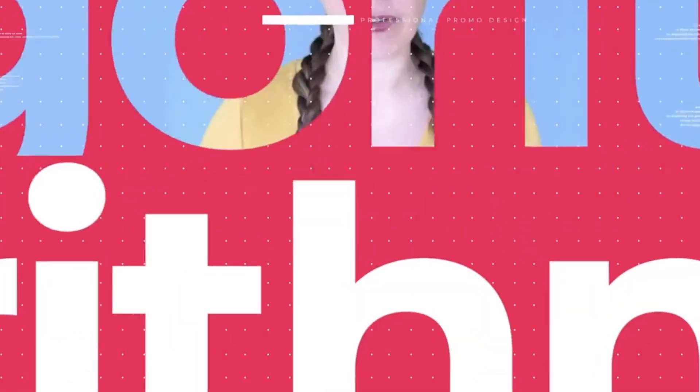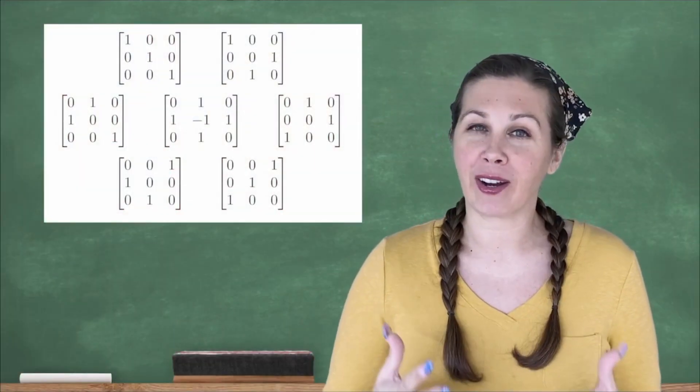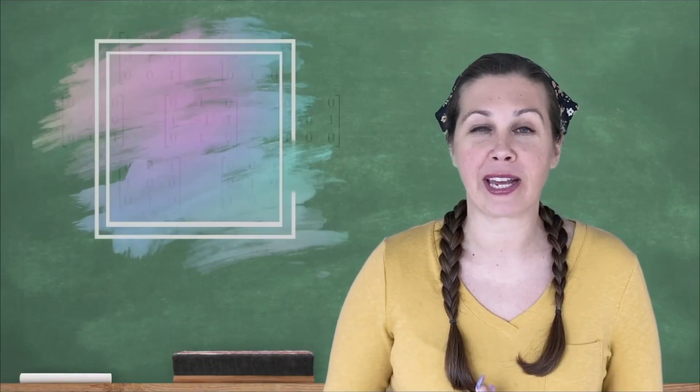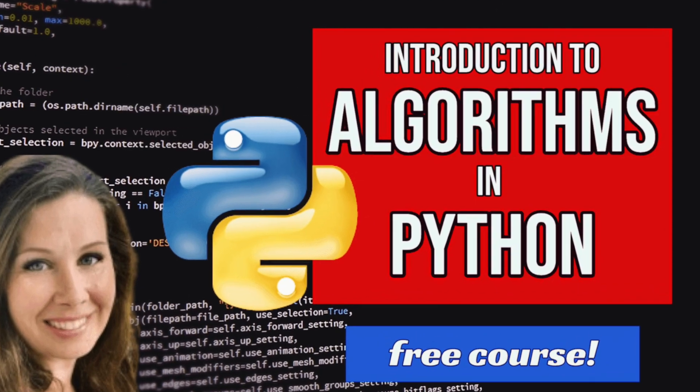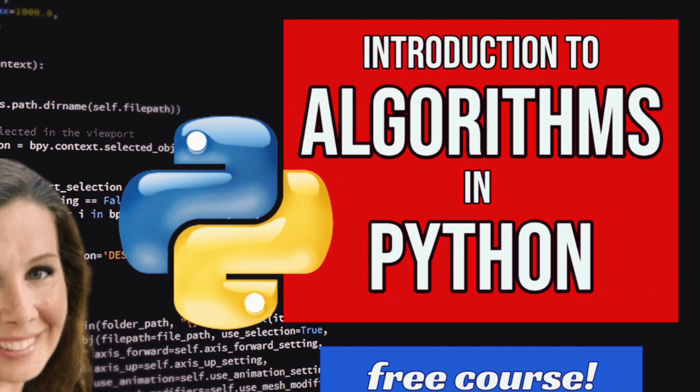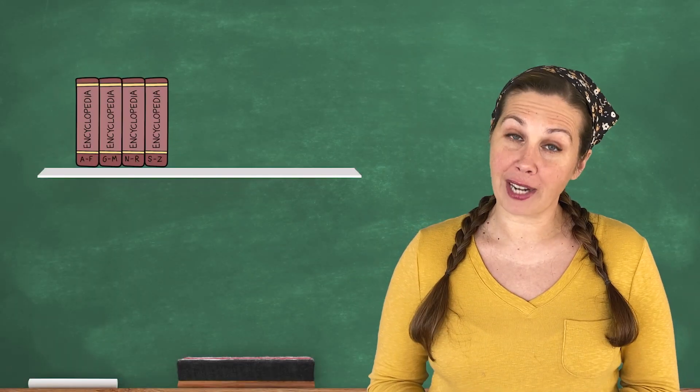There's an all-new course on realtoughcandy.io and you do not want to miss it. It's called Introduction to Algorithms in Python, and it's a smarter way to learn algorithms.